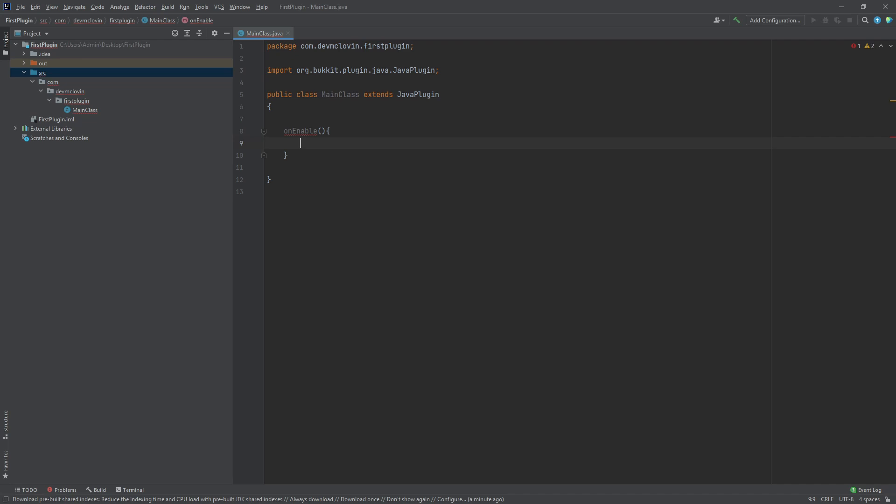Before going on, I want to tell you what a subclass is. A subclass inherits fields from another class. The sub or child class inherits from the parent class.